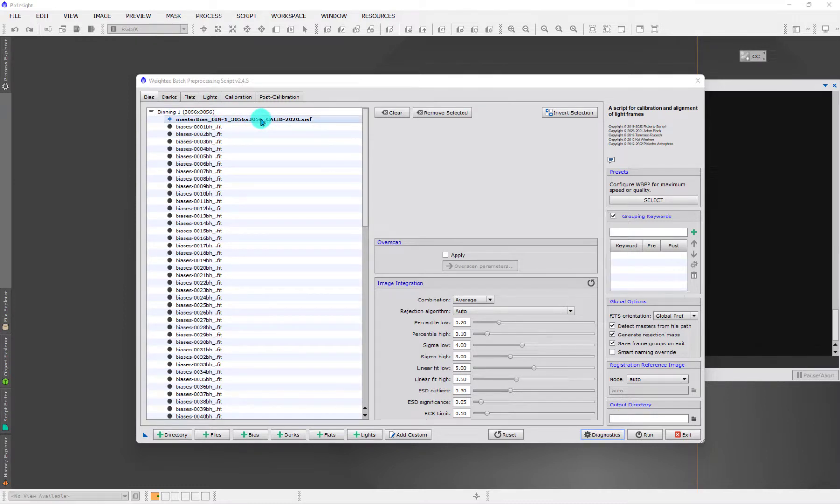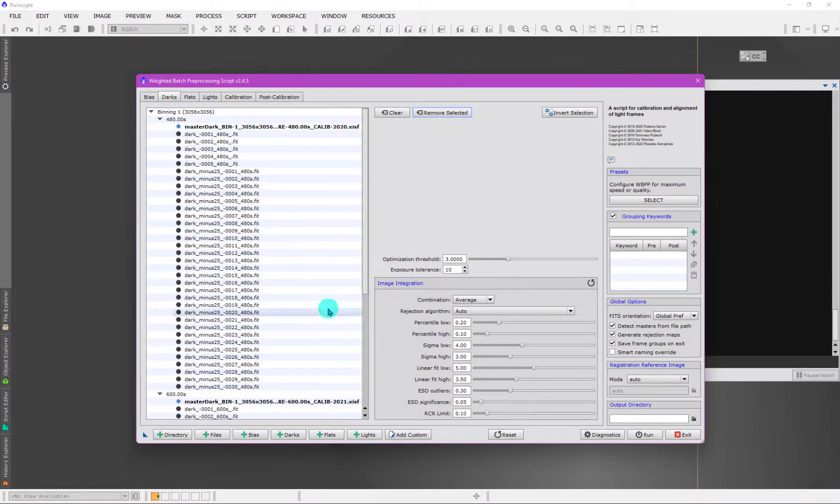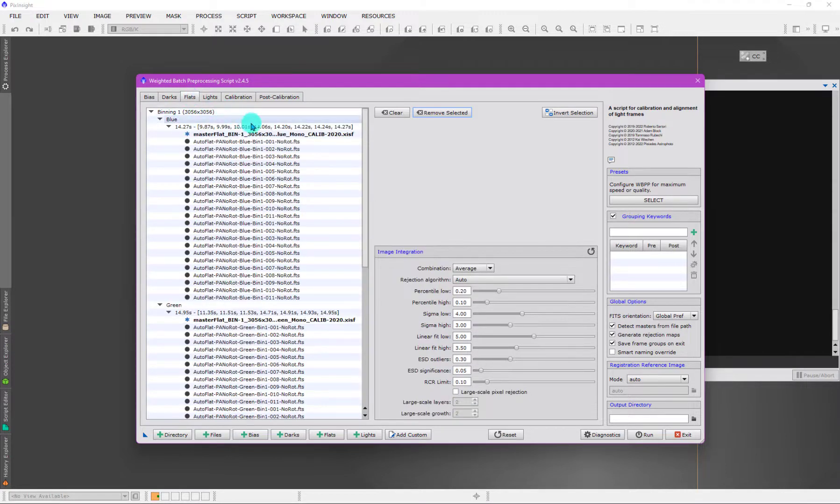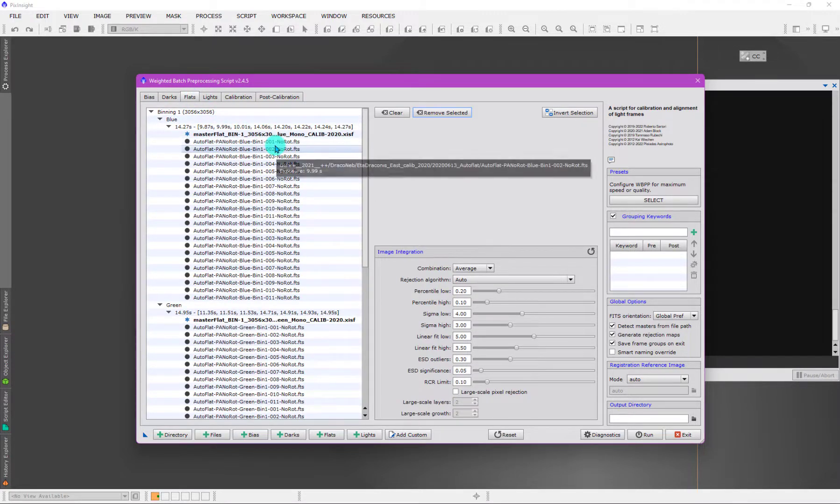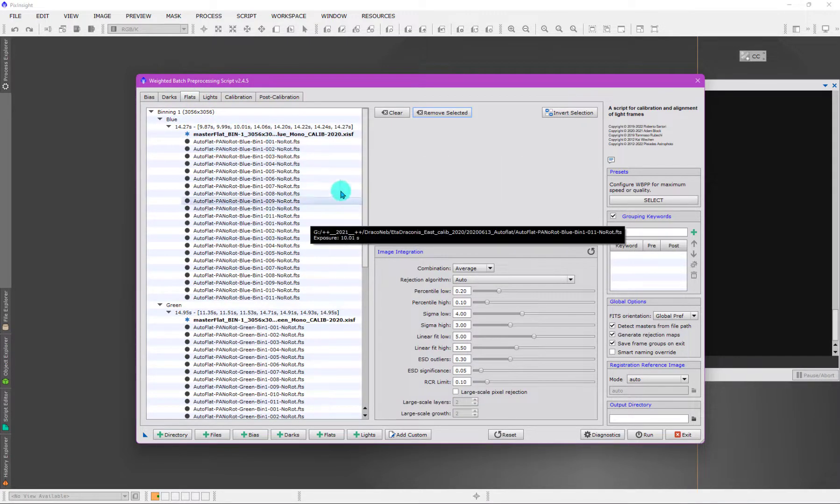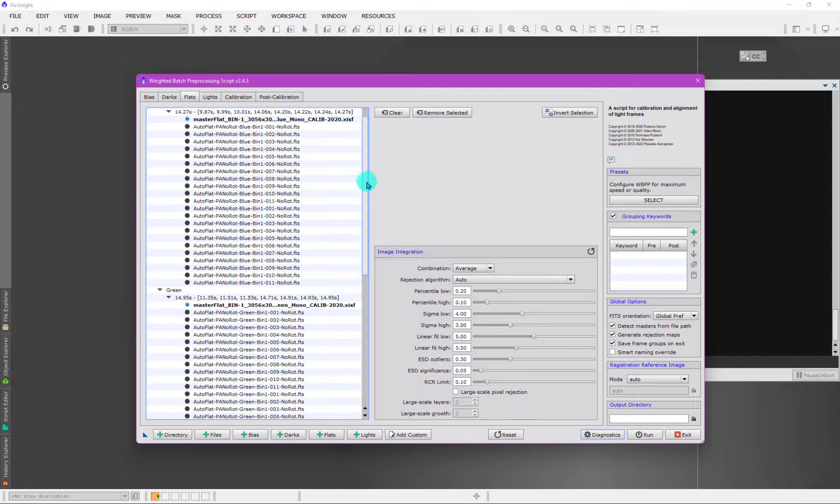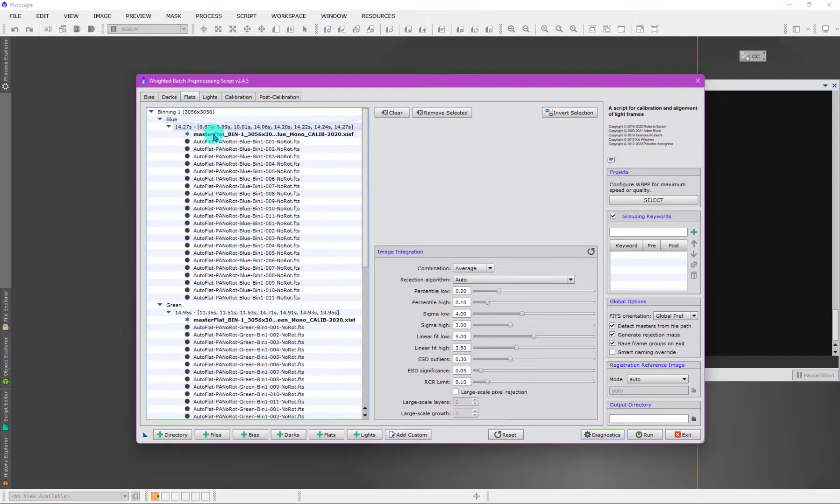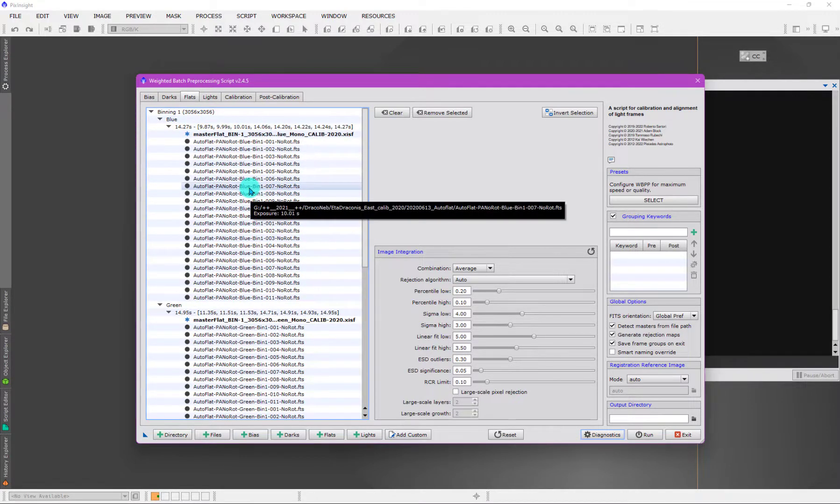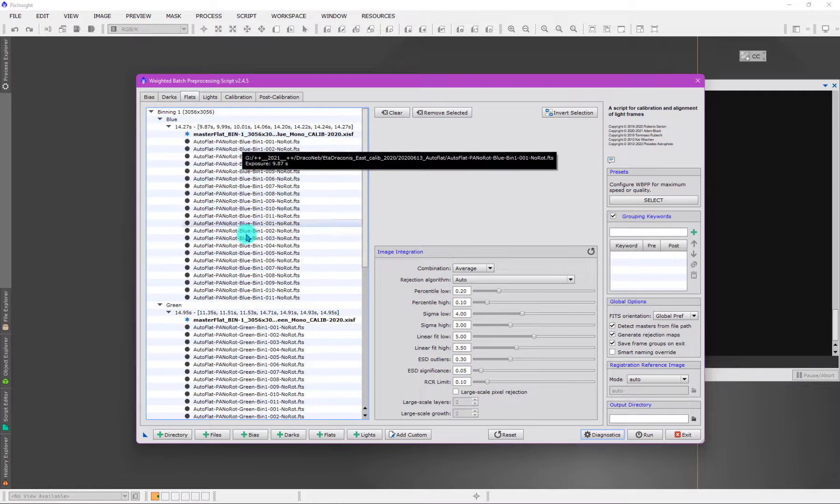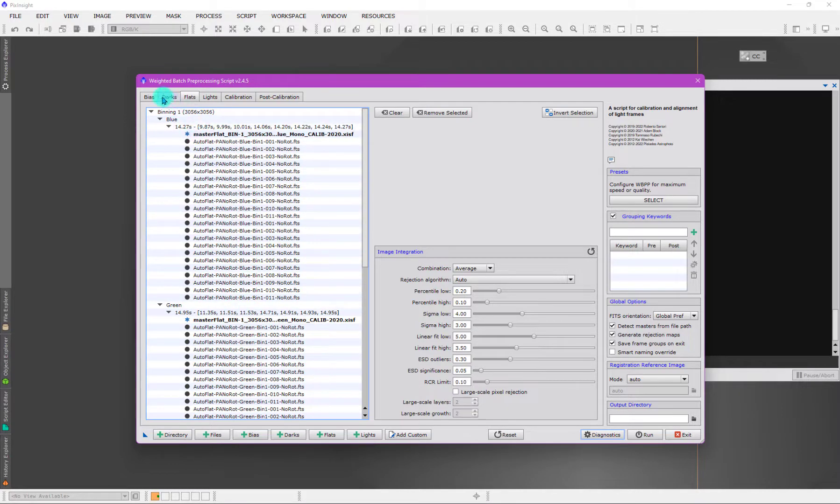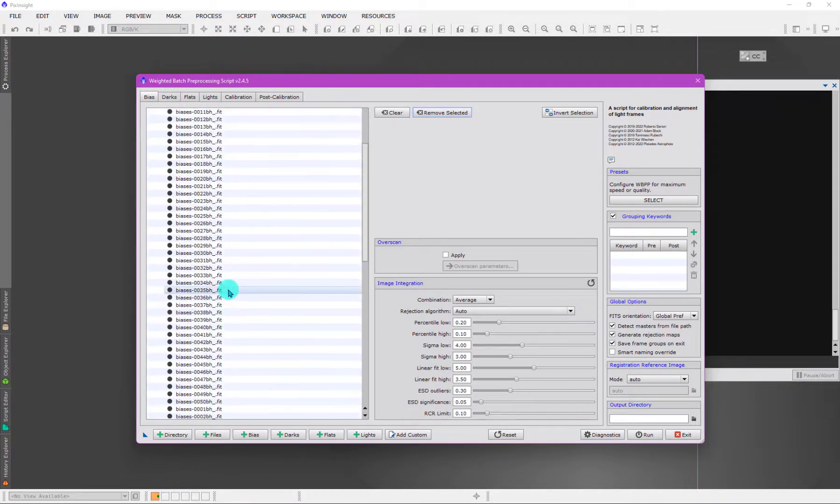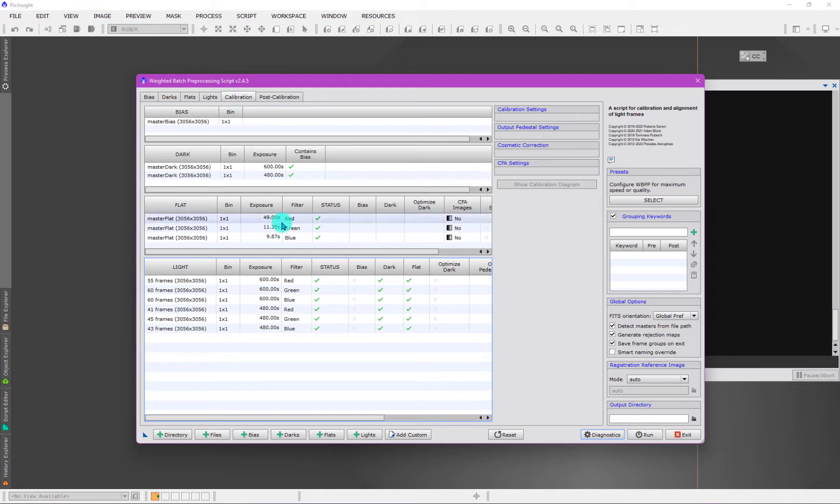You'll see here that now masters are loaded at the top. We have a master bias here, two master darks of course differentiated by the exposure time, and master flats which are differentiated by the filter. These master files, once you have them loaded, even though we have all this data here with hundreds of files loaded.